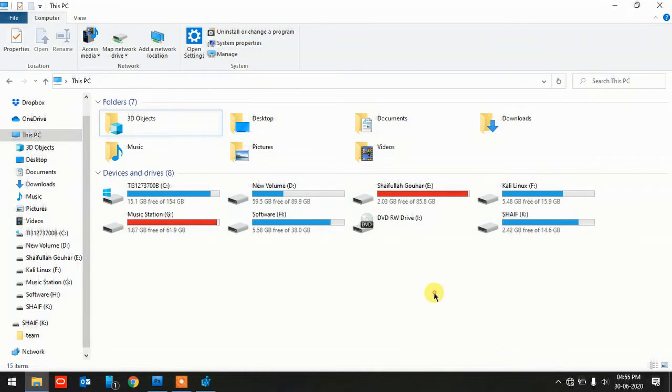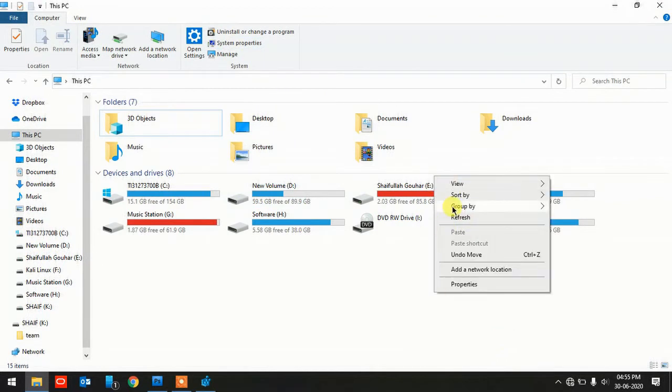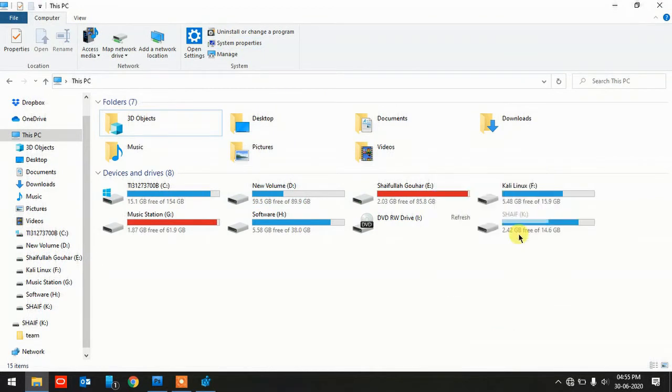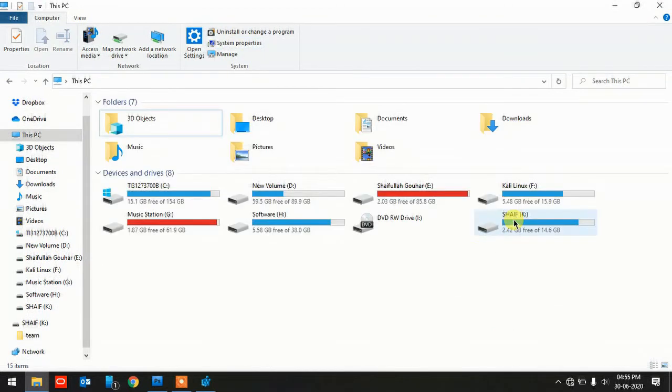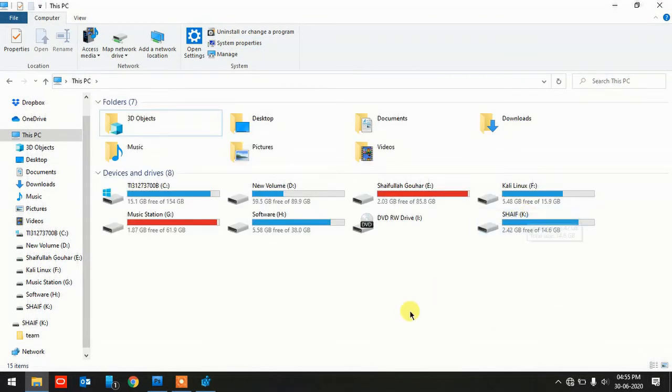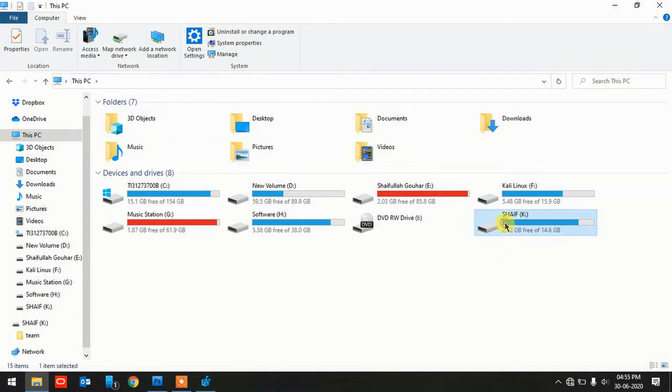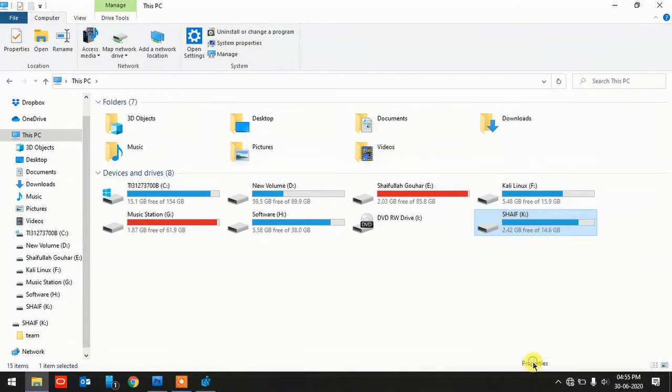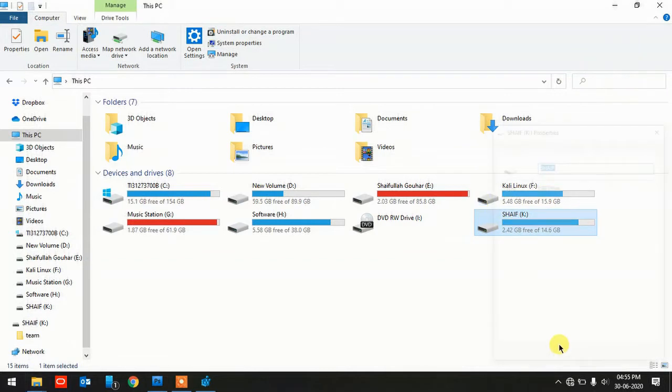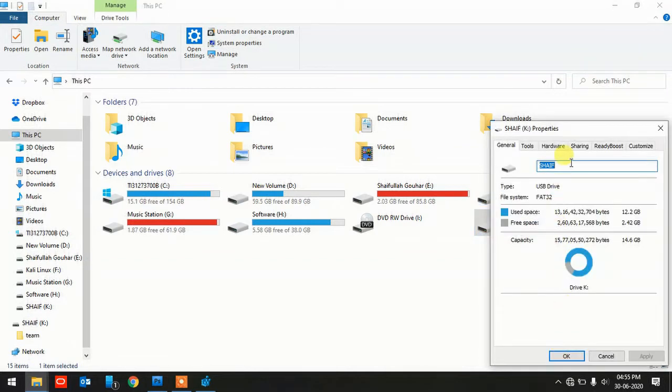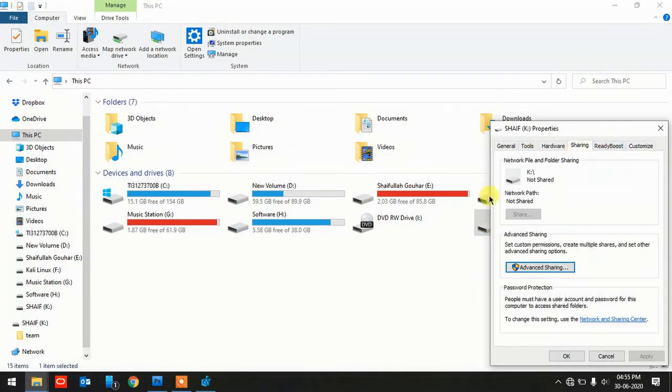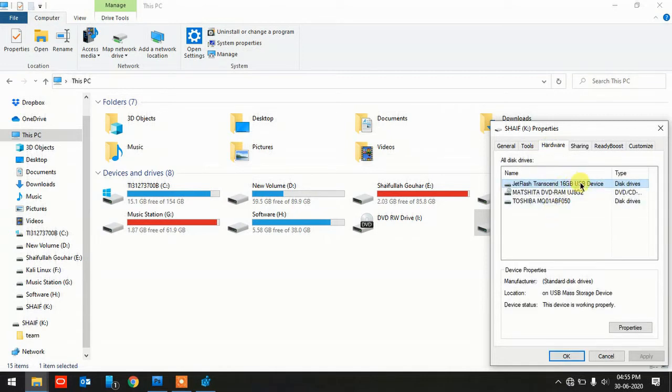As you can see here, my USB drive has been detected and it's showing here, 16 GB USB drive. I'll show you properties as well so that will be helpful for you in order to differentiate. You see, this is a USB drive.